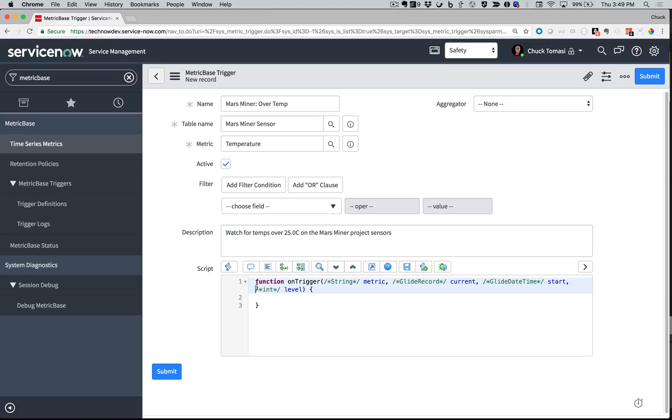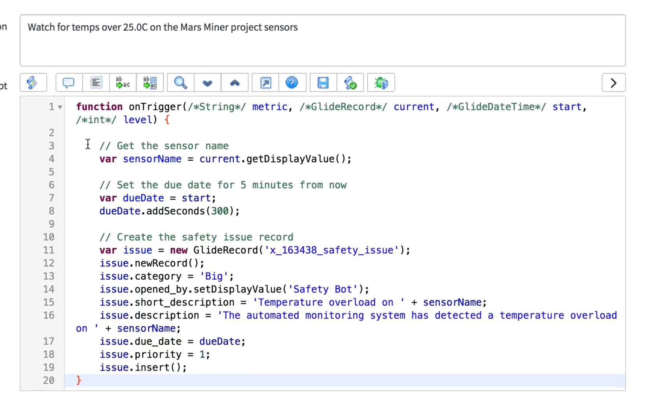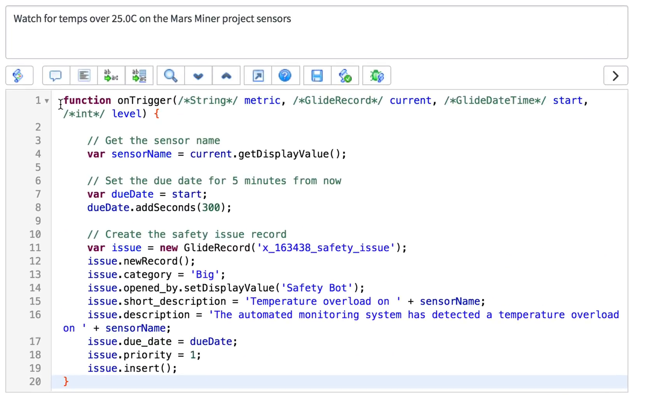In the Script field is the action I want to take when the threshold is hit. This is where I create the safety issue. This should look pretty familiar if you've already watched the TechShorts episodes on Manual Triggers, Script Debugger, and Advanced Business Rules.